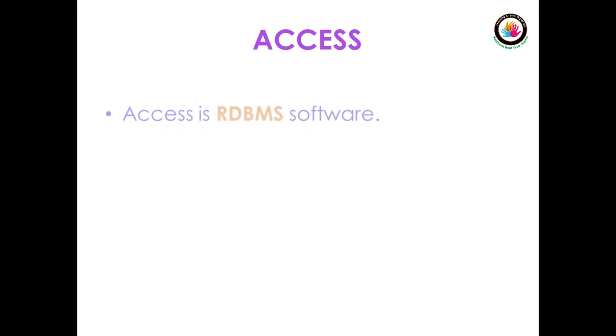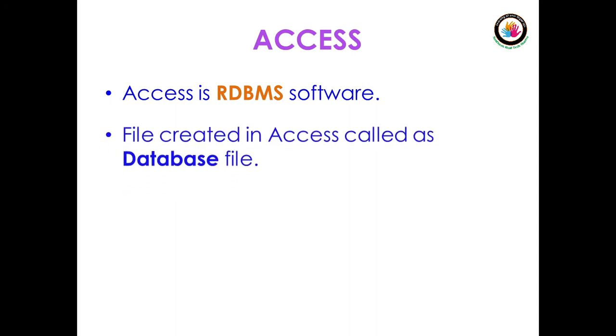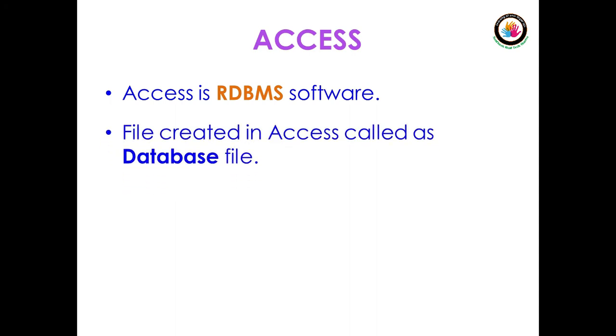Coming to Access, what is Access? Access is RDBMS software. RDBMS in Access stands for Relational Database Management System. File created in Access is called a database file.